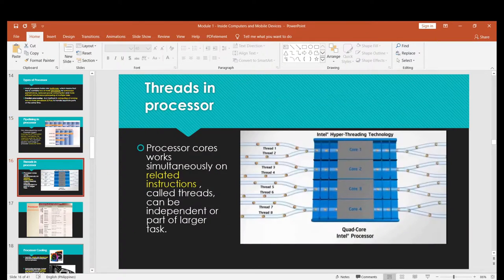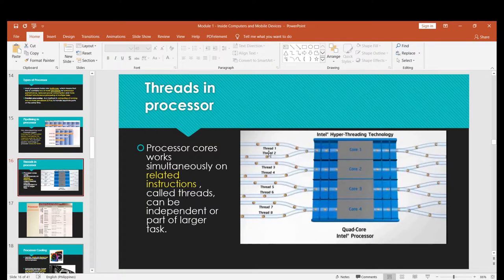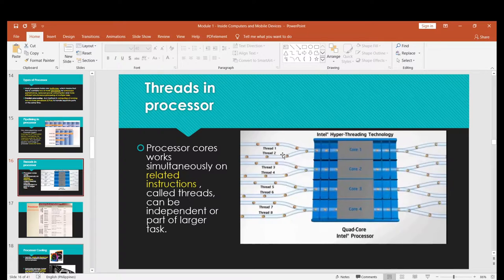Next is threads in the processor. Processor cores work simultaneously on related instructions called threads, which can be independent or part of larger tasks. For example, one application that takes 10 seconds on a single core can be split into thread one and thread two, finishing in only 5 seconds — reducing process time by half. A quad-core processor with 8 threads provides that benefit.